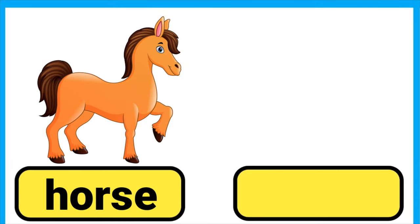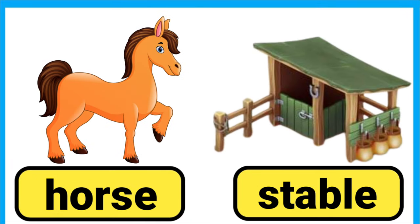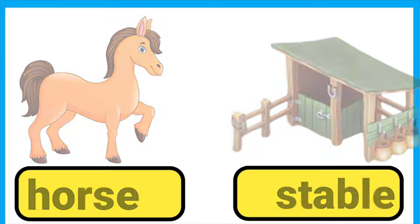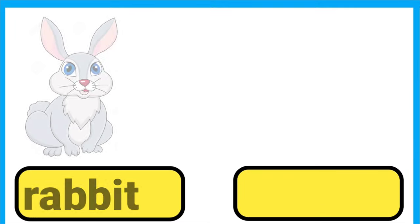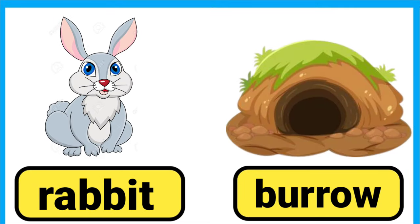Horse lives in a stable. Rabbit lives in a burrow.